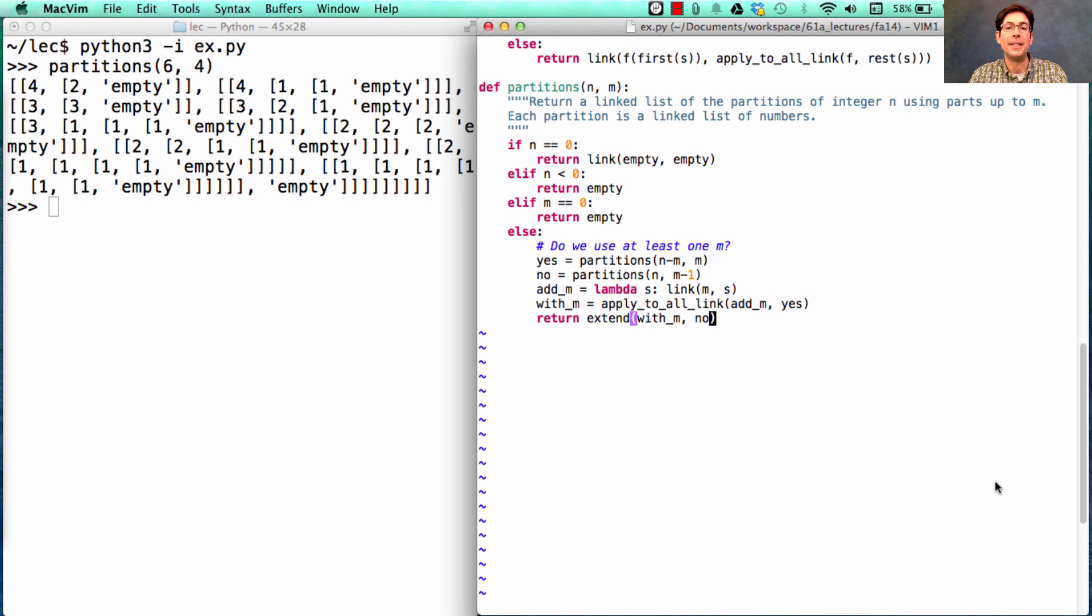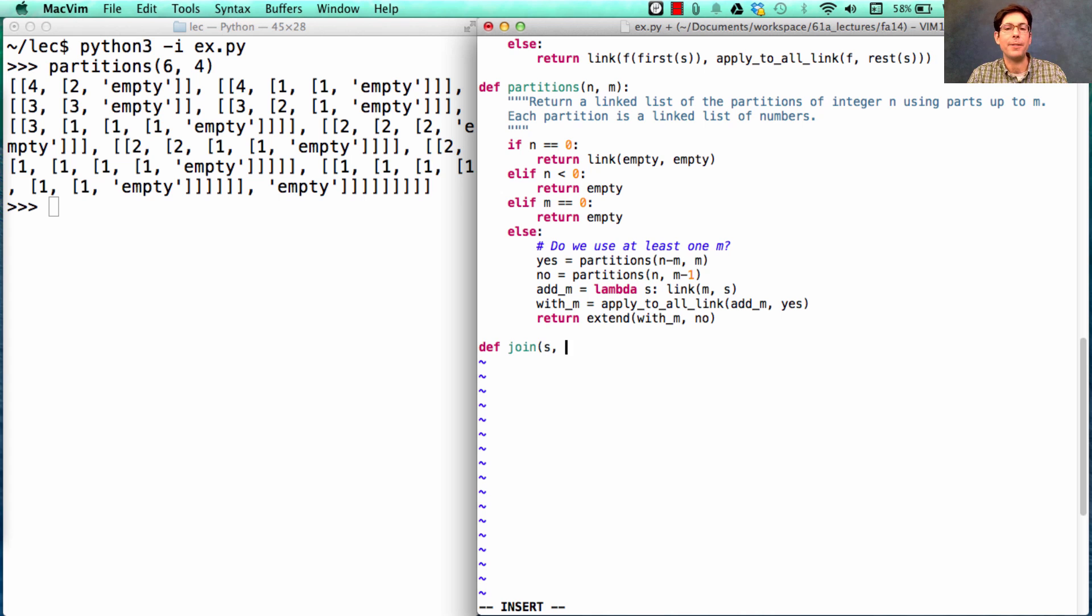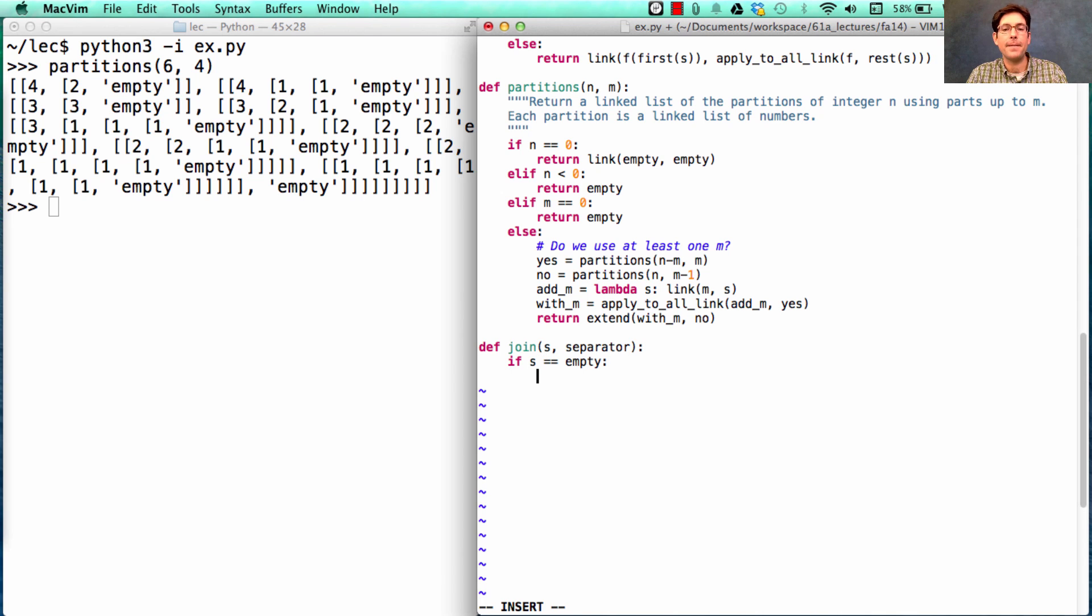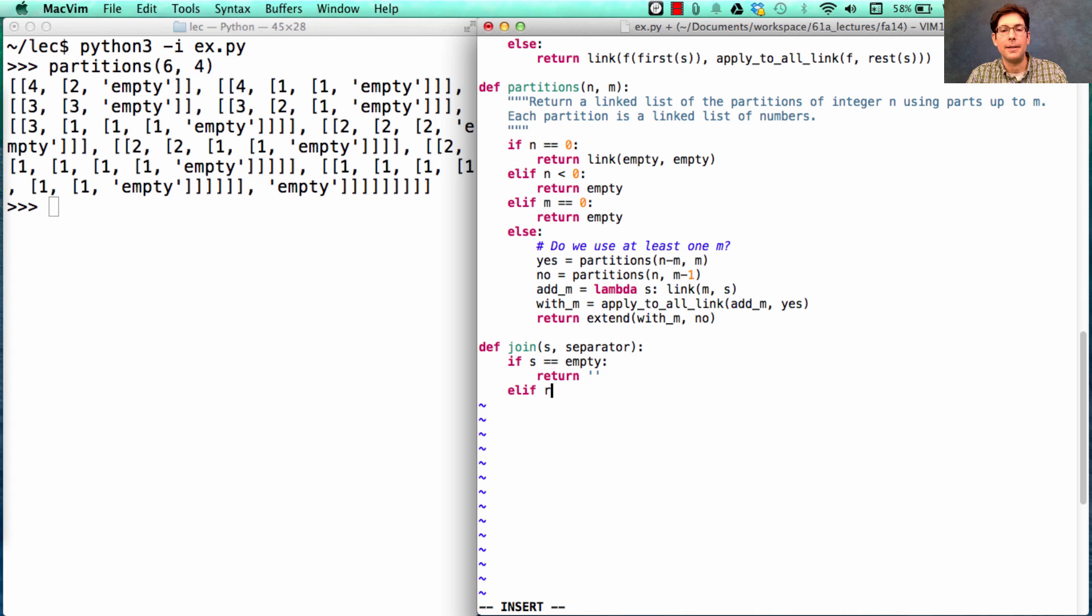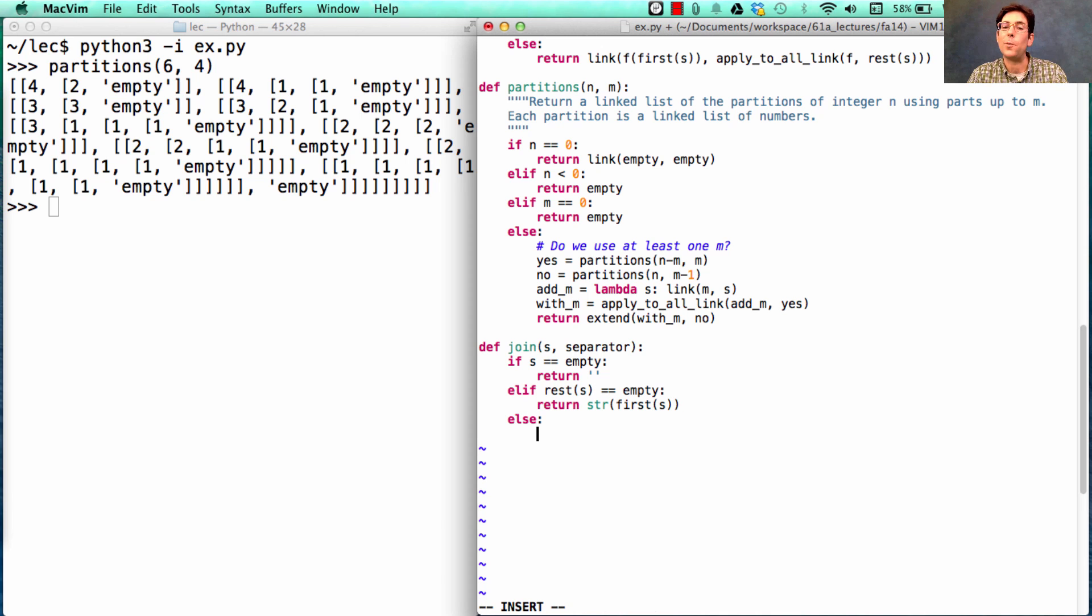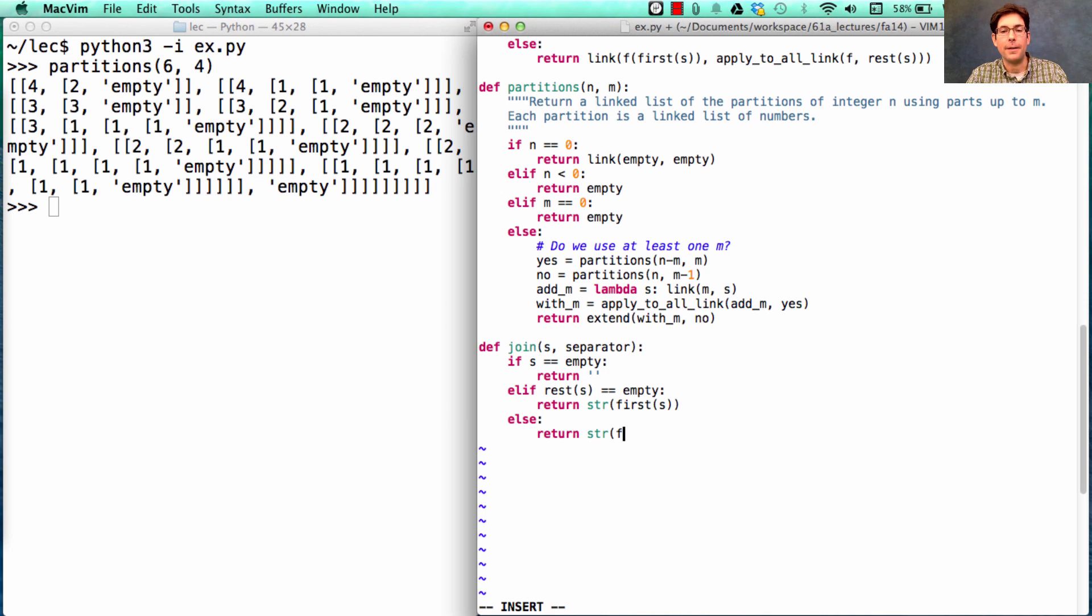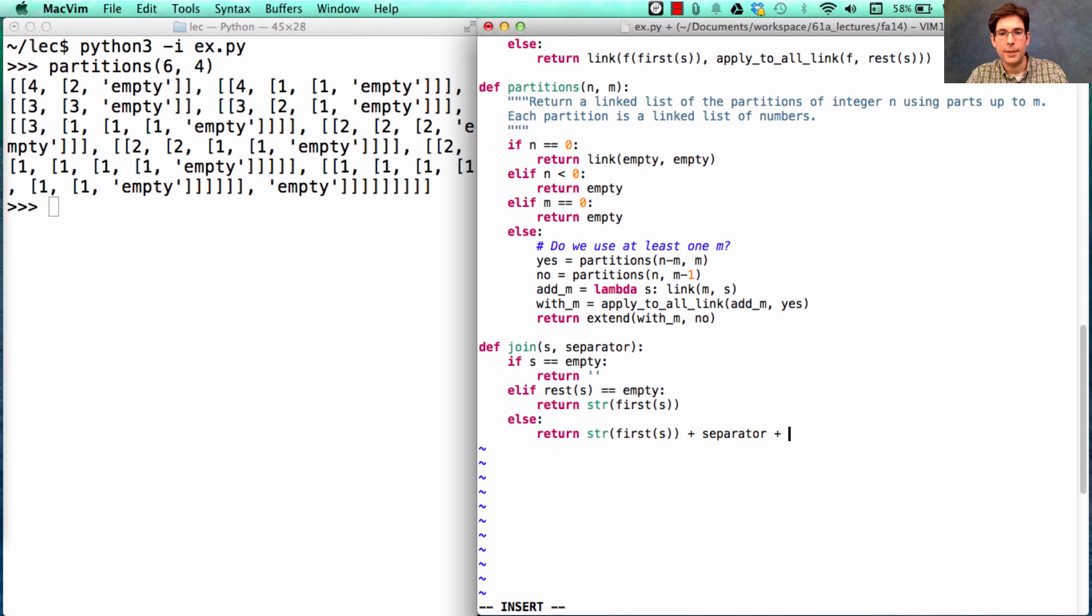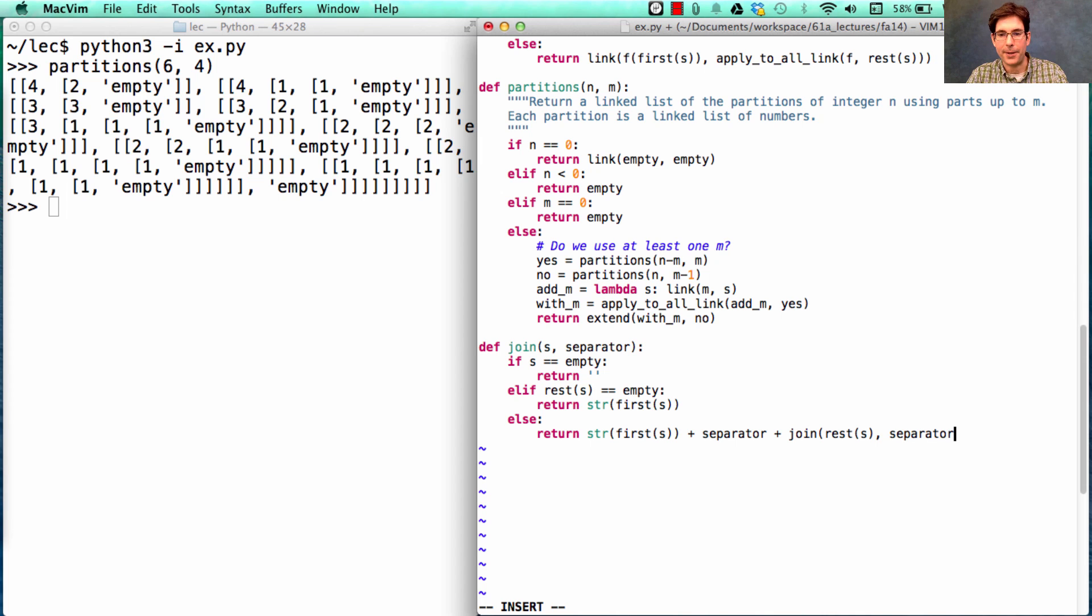So maybe we can write a little bit more code in order to make this display in a prettier way. So I'm going to write a function called join which takes in a linked list s and a separator. If s is empty, it just returns an empty string. Otherwise, if the rest of s is empty, meaning there's only one element in this thing, then we're going to return a string representation of that first element. Finally, we know that there are at least two elements at this point. We can return a string that consists of the first element, and then this separator, and then what we get by joining together the rest of s using that same separator.